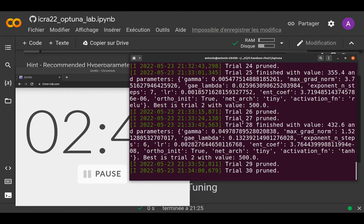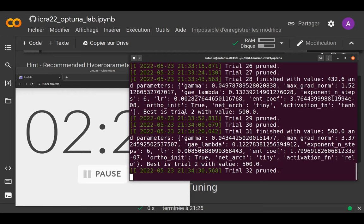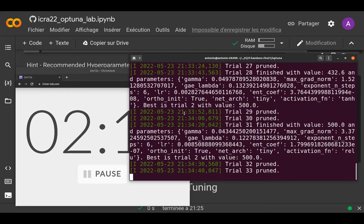Someone found good parameters — please share them. What was changed is a smaller discount factor, so the agent optimizes more immediate reward which usually makes learning faster but can lead to a local minimum. The exploration factor was also increased.